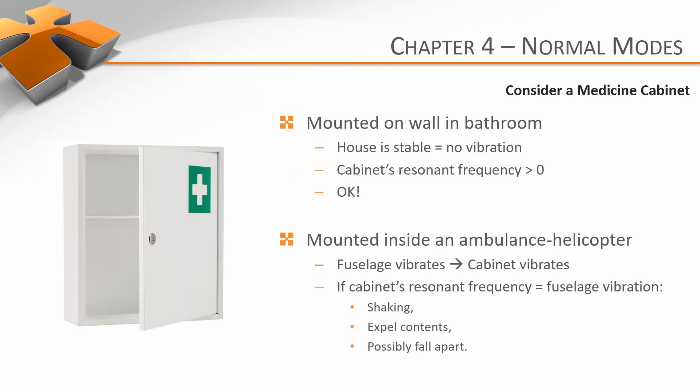However, what would happen if you put the same cabinet mounted inside an ambulance helicopter? Suddenly, it's subject to the vibrations of the helicopter's fuselage. If the natural frequency of the cabinet happens to correspond to the vibration of the helicopter, then the cabinet would resonate. This would cause it to shake violently, possibly expel its contents, or even fall apart. Definitely not ideal for an emergency situation.